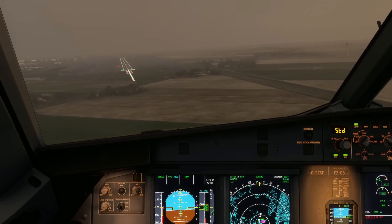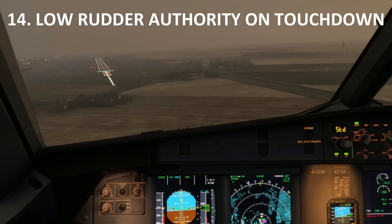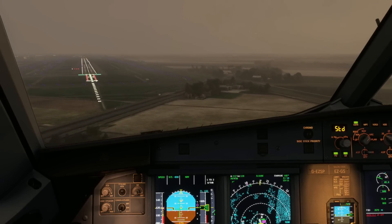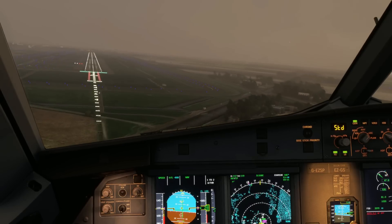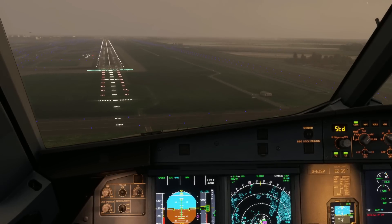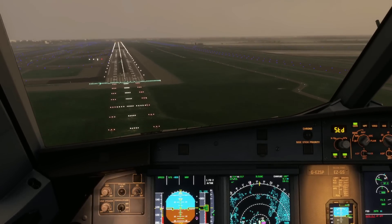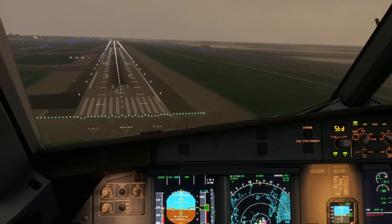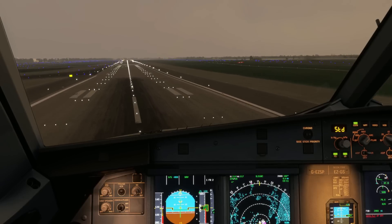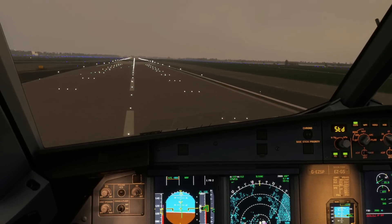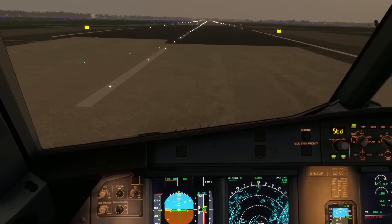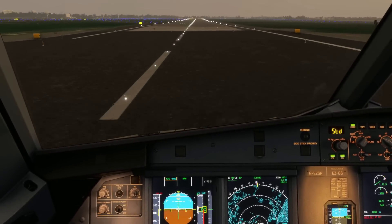Lots of people are reporting problems with rudder authority when coming into land, particularly in a crosswind when decrabbing. This is a known bug the Phoenix team are well aware of. Basically the rudder stops working when the main landing gear has compression on it, and only restarts once the nose wheel has touched down. You want to be able to decrab through that final moment of flare. I demonstrated this with a severe crosswind landing at Amsterdam — the moment the main gear touches down I can no longer point the aircraft, and I'm stuck until the nose wheel comes down.